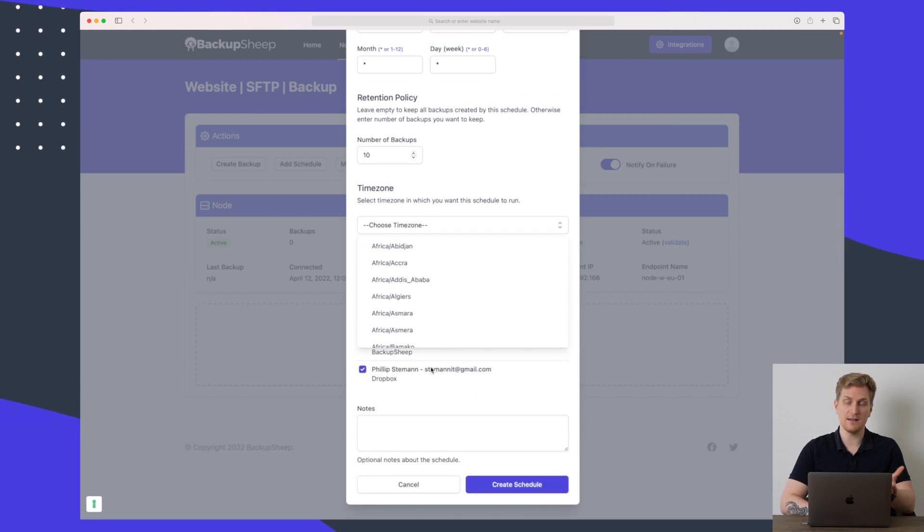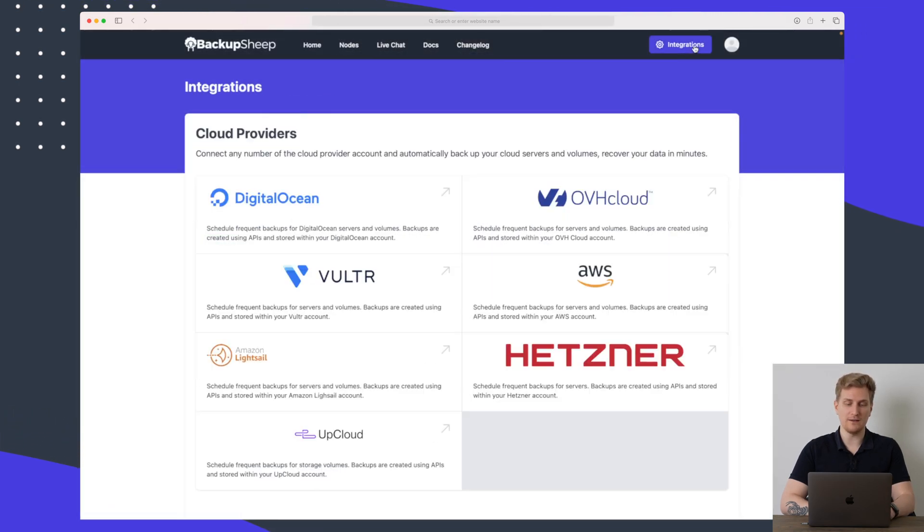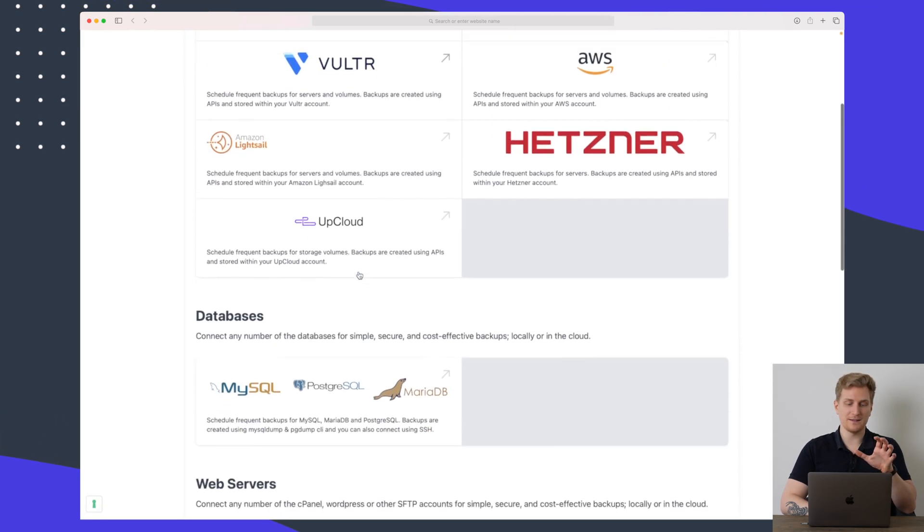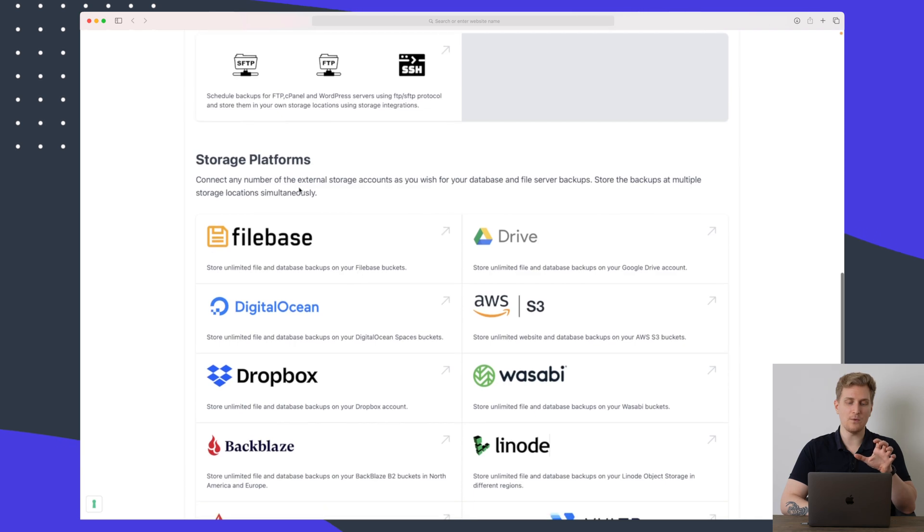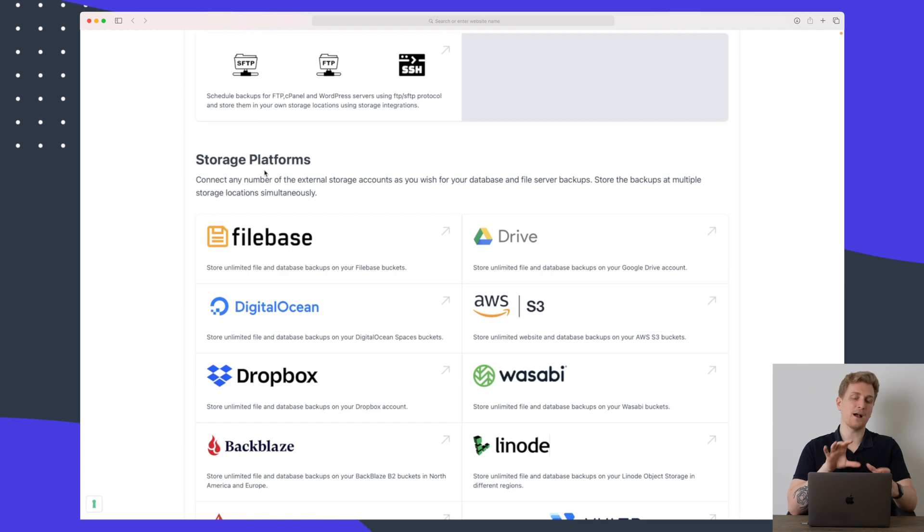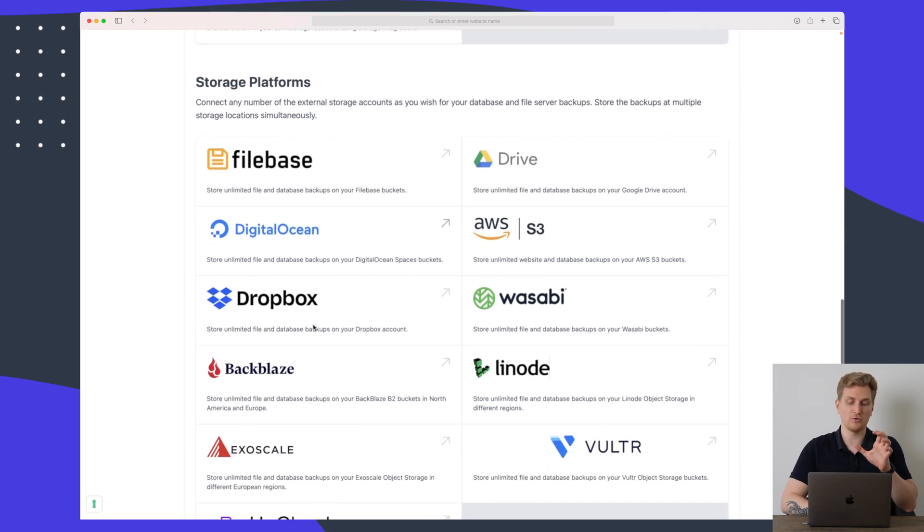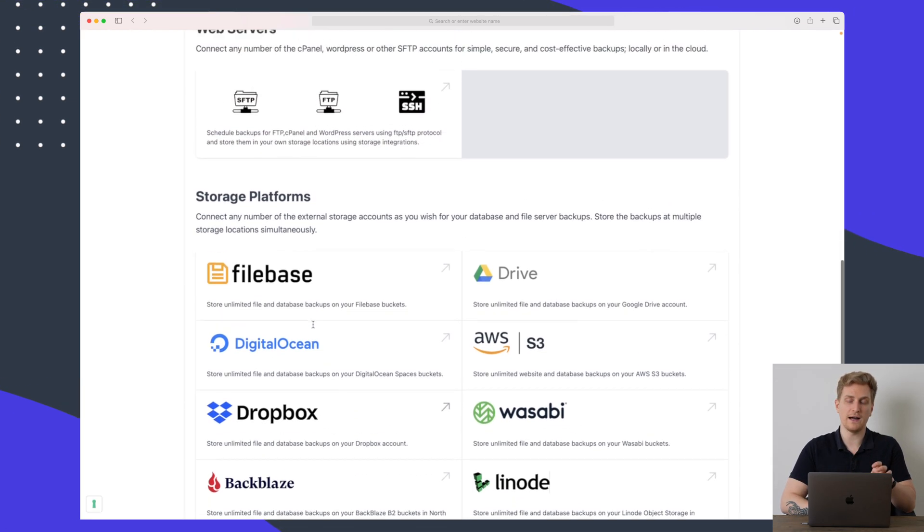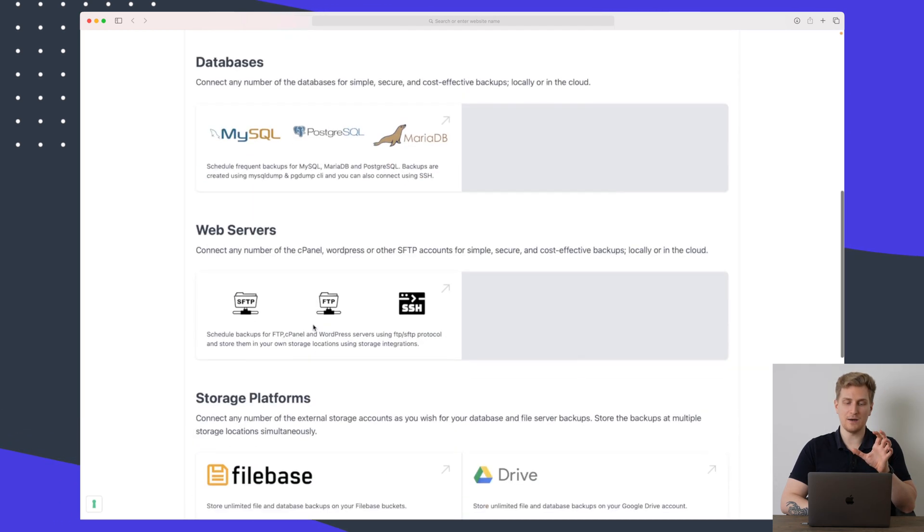Again I can actually save it on Dropbox as well which takes me back to the integrations. Because this is basically just a way where you can store your own platforms so you can't really take a backup off your Dropbox you can just use Dropbox to store your files which really limits this.